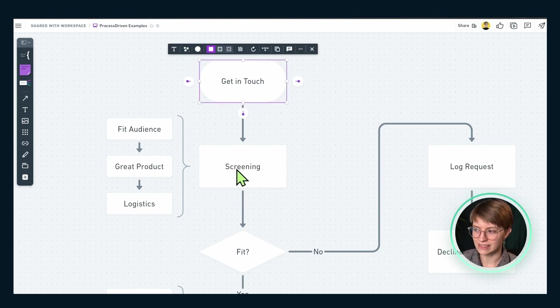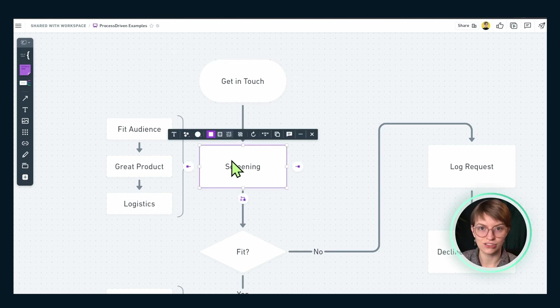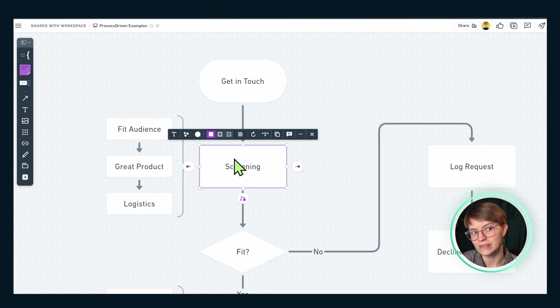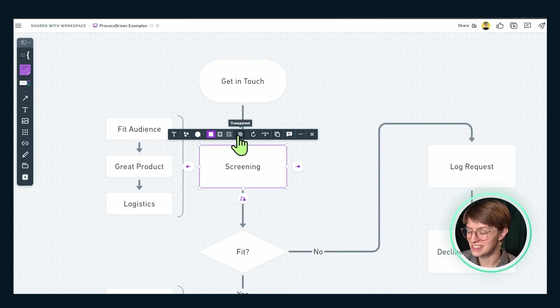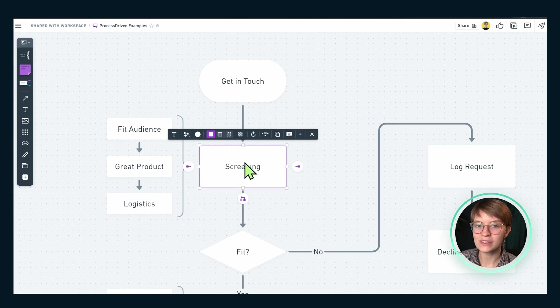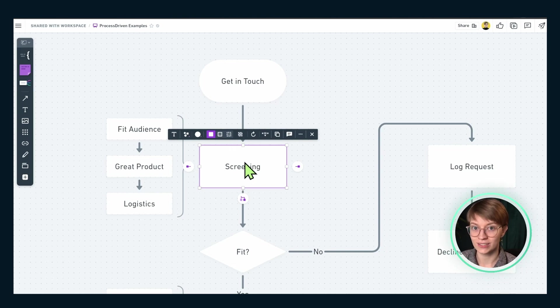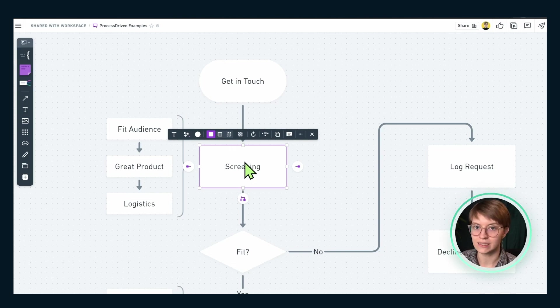Moving on beyond get in touch, we get to the screening phase. This is where some more systemization starts to come in. In the screening stage, this is where we start to log people's information in our sponsor or brand database — our CRM.